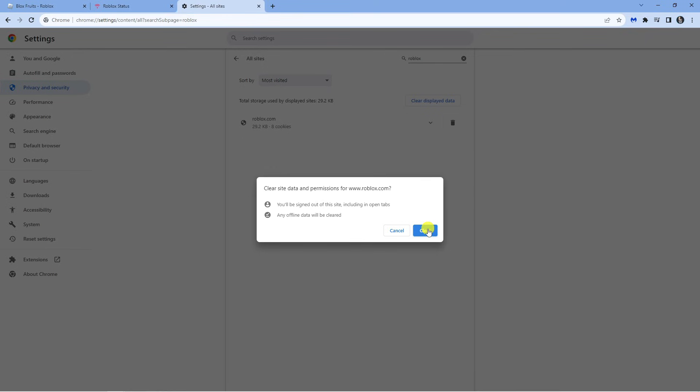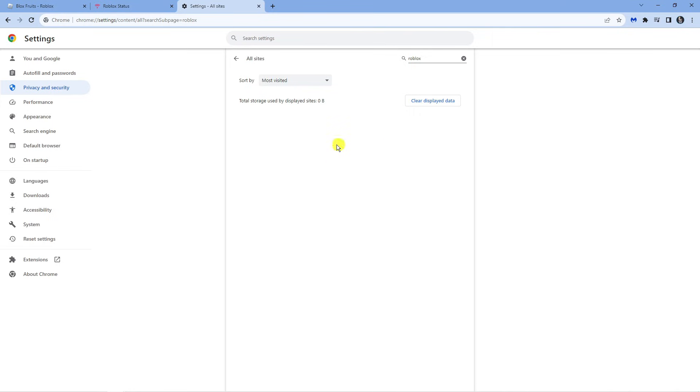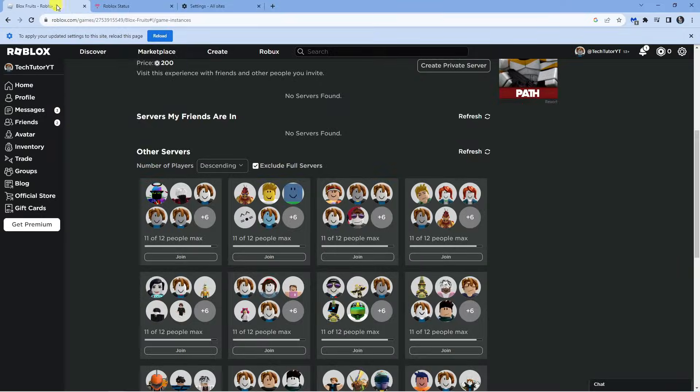Make sure you make a note of your password at this step as what it's going to do is completely clear your data and sign you out from Roblox. Then what you can do is come back to Roblox.